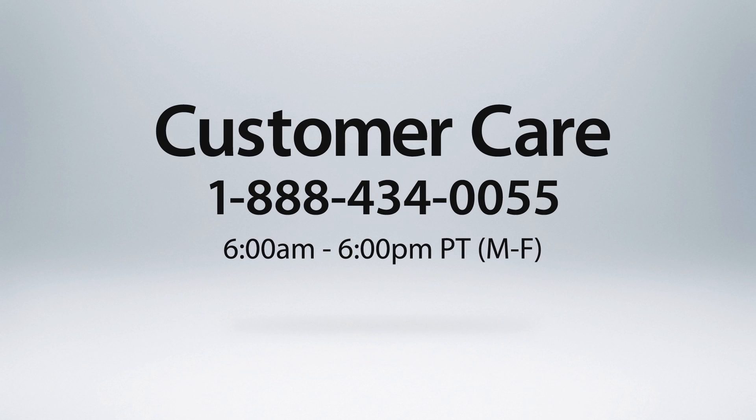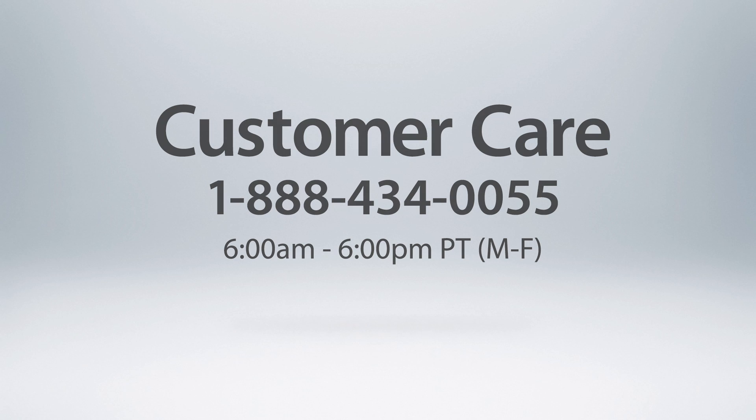If you have additional questions, please see our other tutorials, or call customer care Monday through Friday between 6 a.m. and 6 p.m. West Coast time.